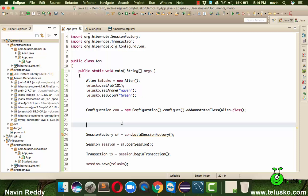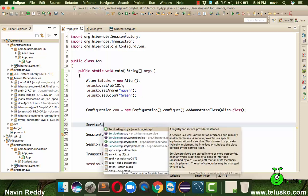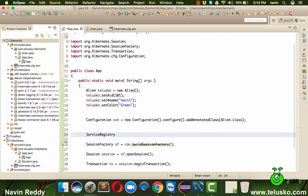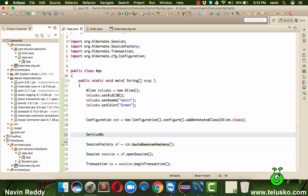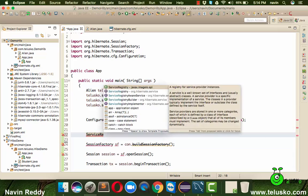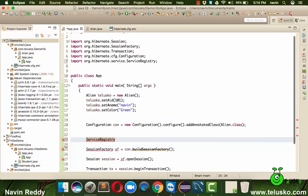This interface is called service registry. It belongs to package org.hibernate.service. In fact Hibernate provides you lots of services, one of the service which you have to use is service registry.